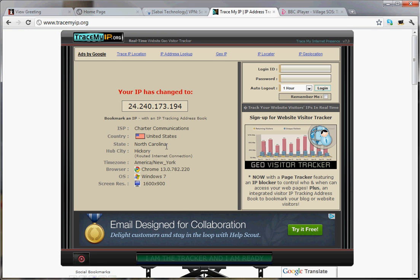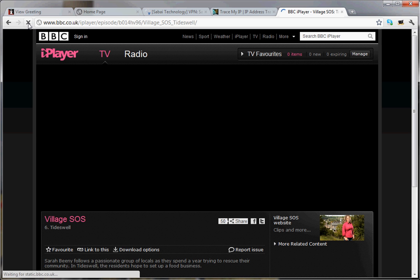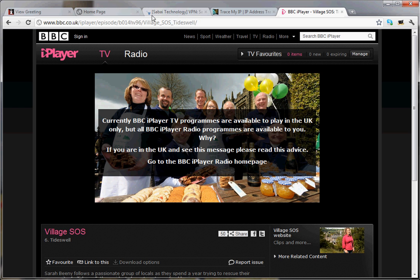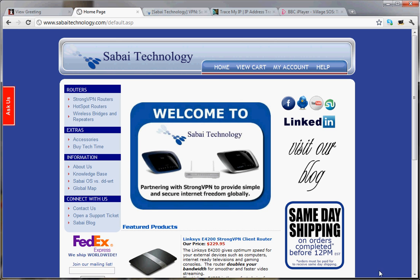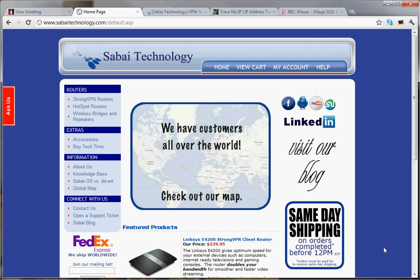And if you see under BBC, if we tried to watch it from home, this is what you're going to get — you can only watch it in the UK. Basically, we went from South Carolina to New York to London and back, all in the matter of a couple of minutes. It was great having you here. We thank you for being a Sabai Technology customer, and we appreciate very much all the loyal customers that have helped us through the years.